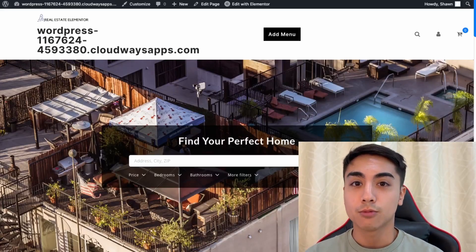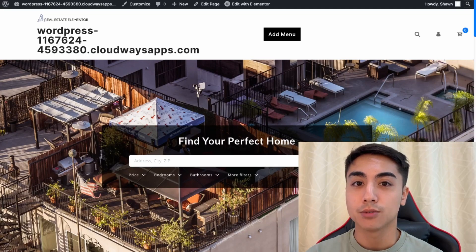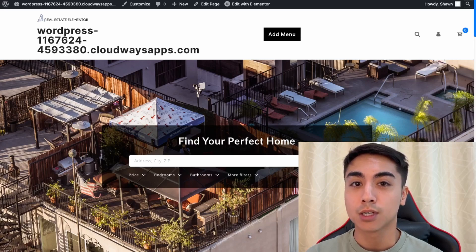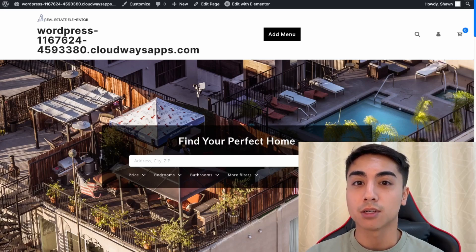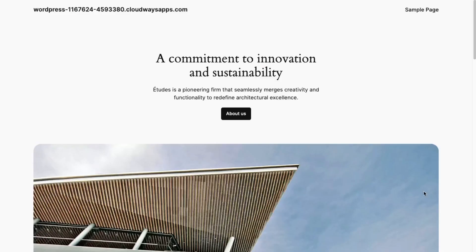Hey guys, so in this video we'll be building a real estate listing website using WordPress and Elementor. If this is something you'd like to learn how to do, then watch this video.